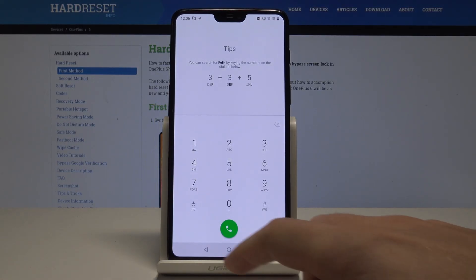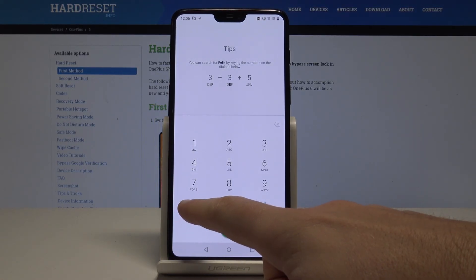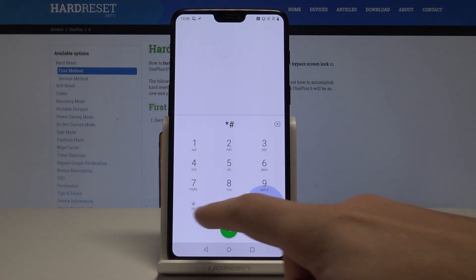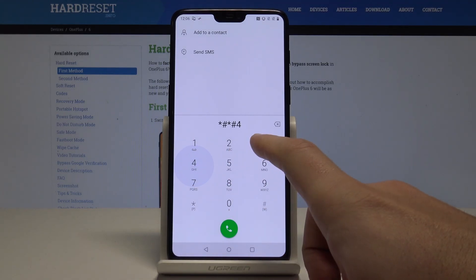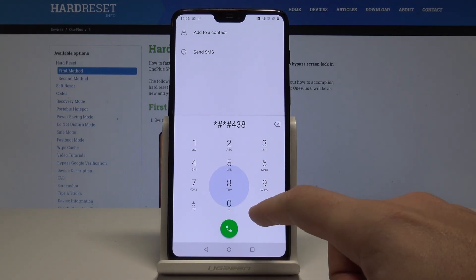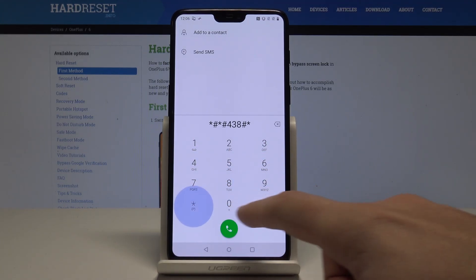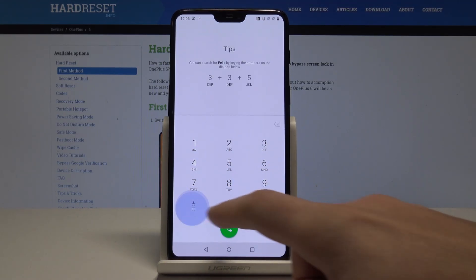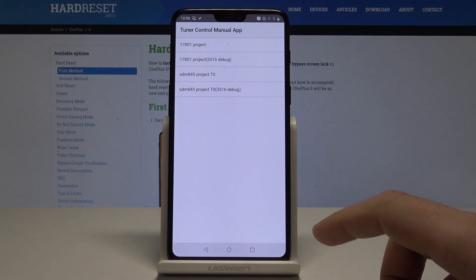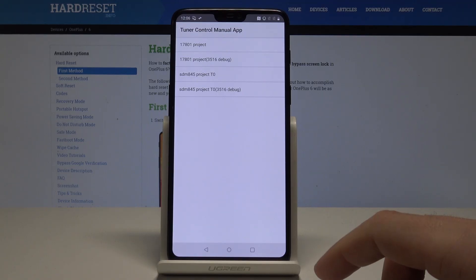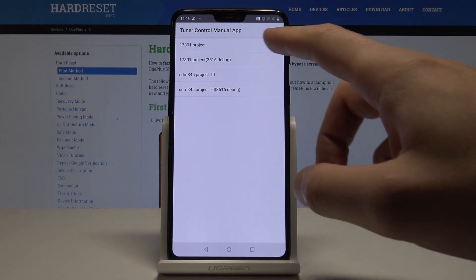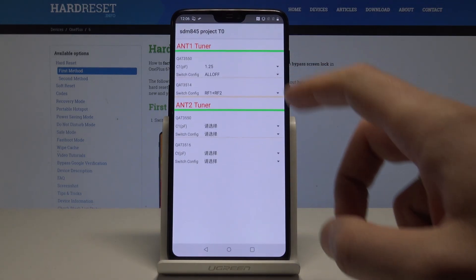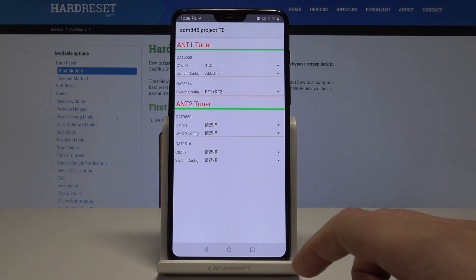Let's use the secret code: *#*#438#*#*. As you can see, this is the FTM tuner test — the tuner control manual app. Here you can choose your project and test your tuner.